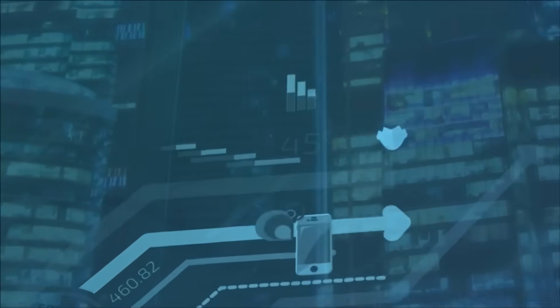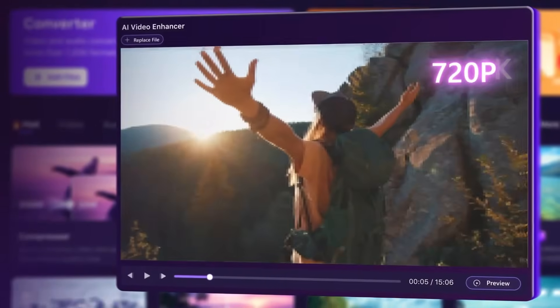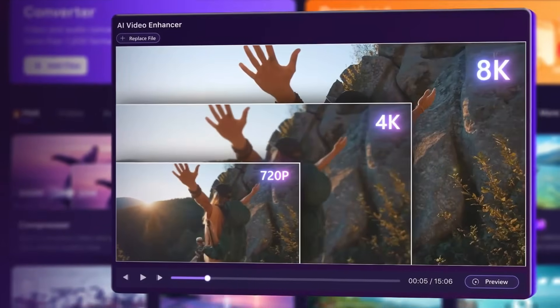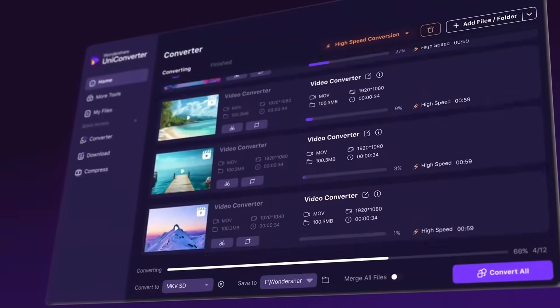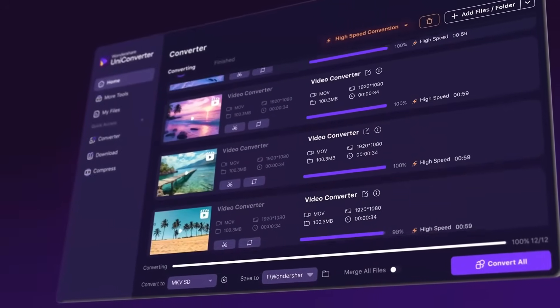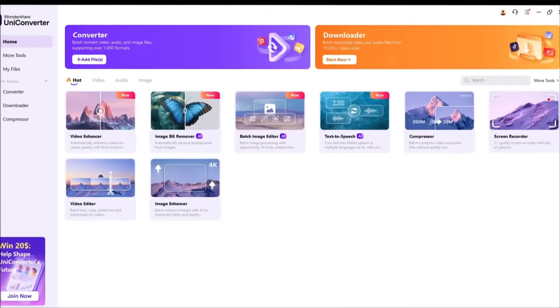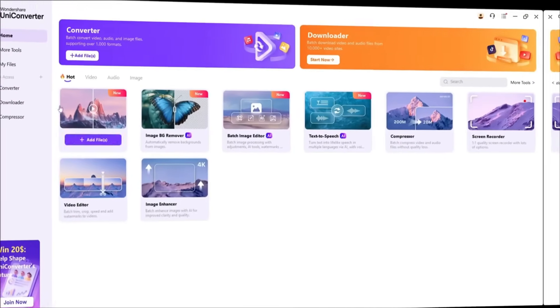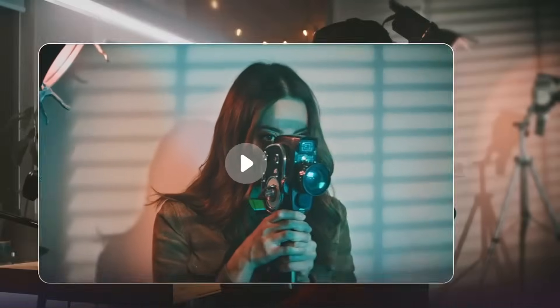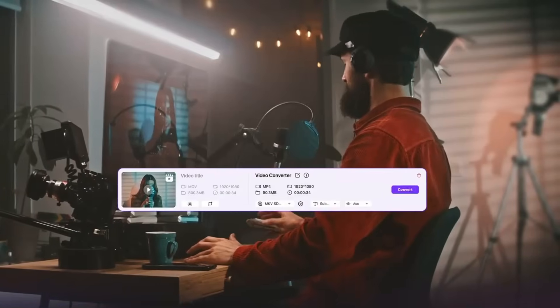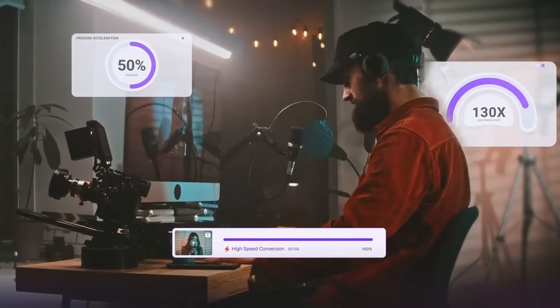But what if I told you there's an AI-powered solution that actually recreates and enhances your video data? That's where UniConverter 16 comes in. UniConverter 16 isn't just another video converter. It's like having a professional video enhancement studio right on your desktop.